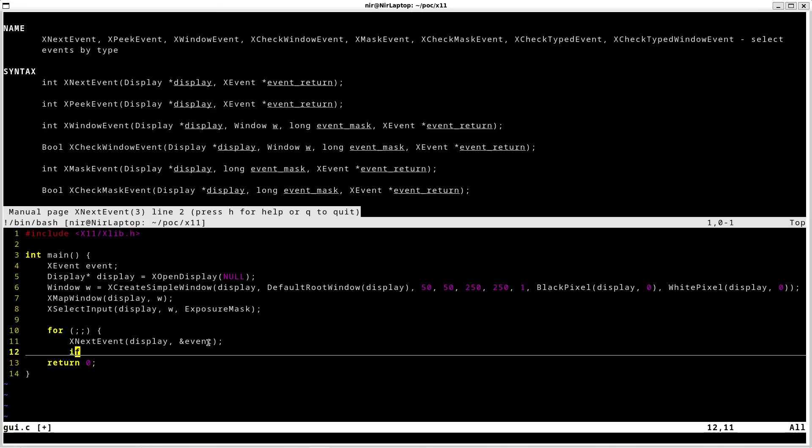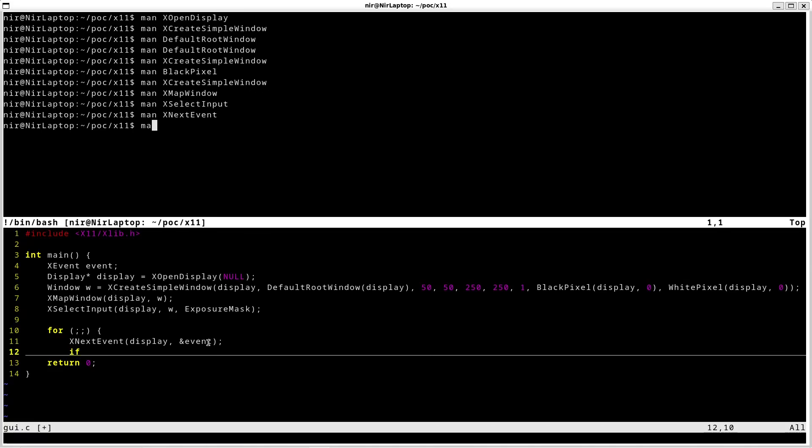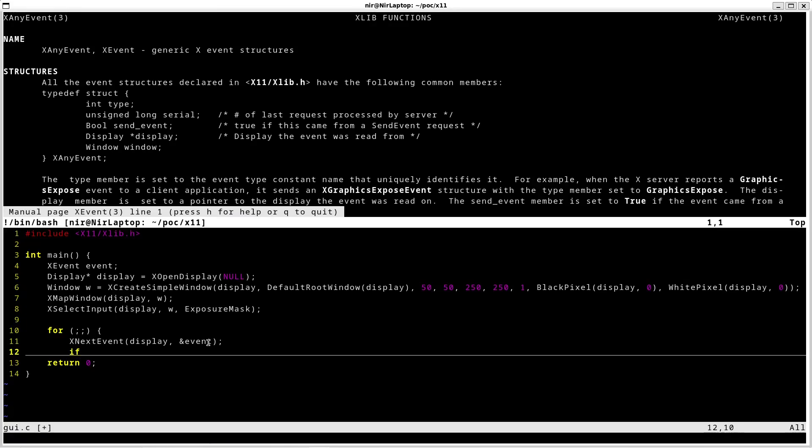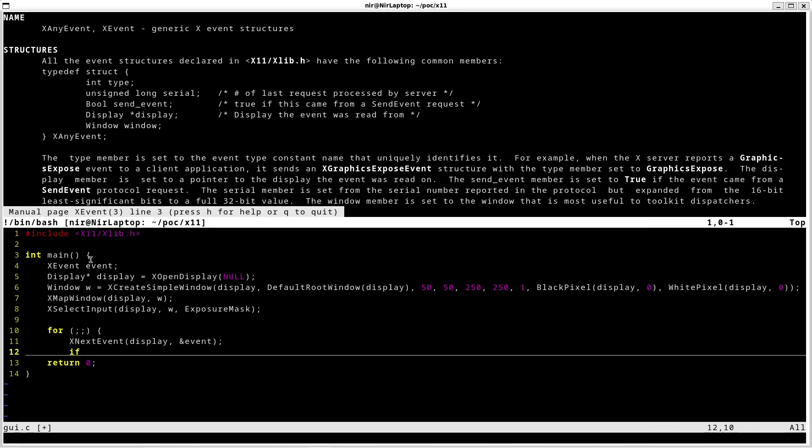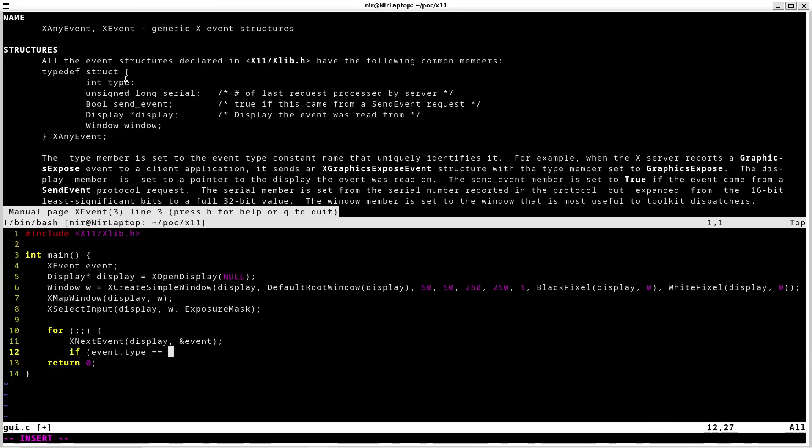So I can go ahead and first of all open the man page for xEvent. Now I'm interested in the type of the event. So I'm going to check the type. Let's check if this type is indeed the expose event that I'm interested in.